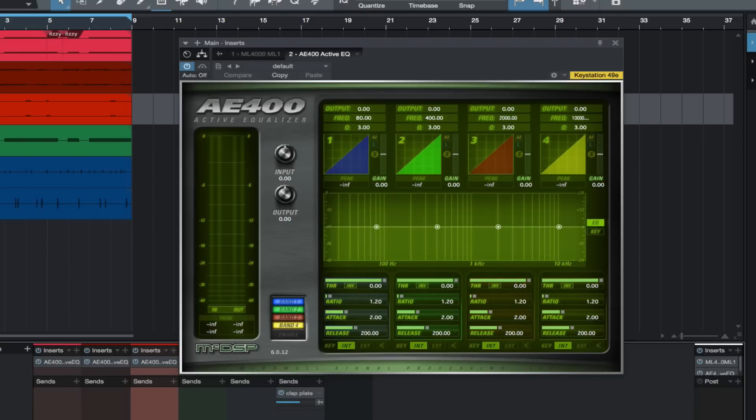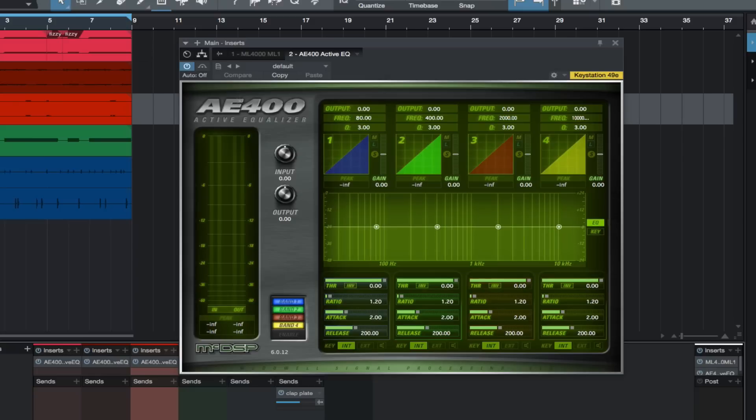The four frequencies fully overlap. You can even use the AE 400 in parallel and not have any phase issues. Again, this is a very powerful plugin with more independent per-band features and controls than we're going to go over in this video.